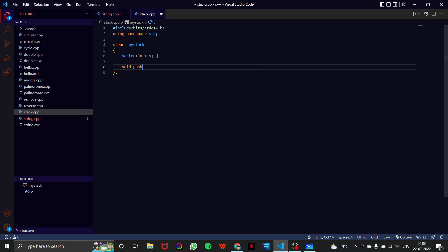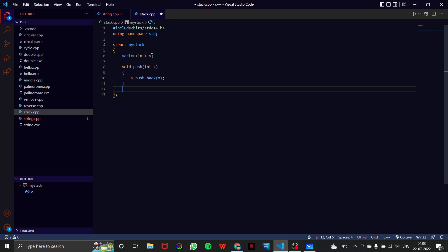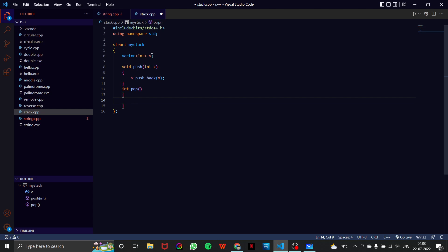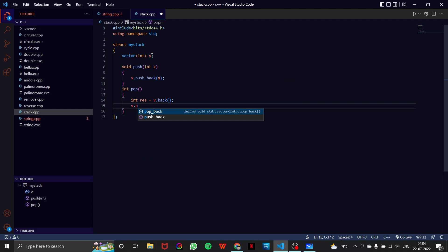Now let's write our first function, which is push. We have to push x into our stack, so I'll write v.pushBack(x). That's all for push. Now for int pop — pop will return the top element that we are taking out. So int pop: we write int res = v.back(), then v.popBack(), and return res.